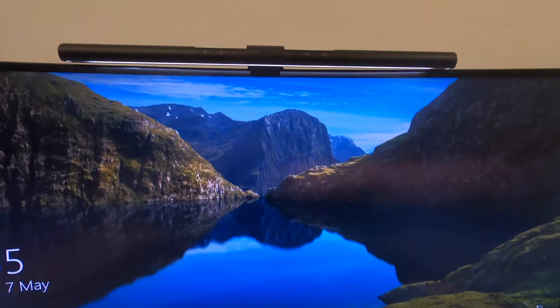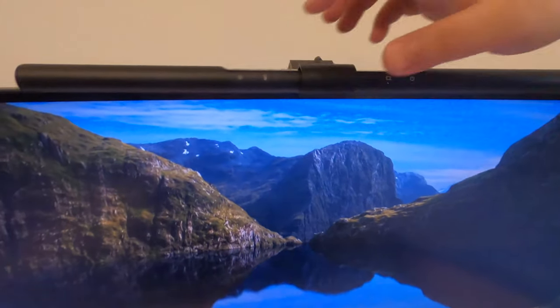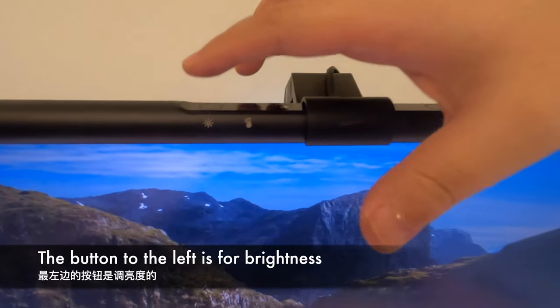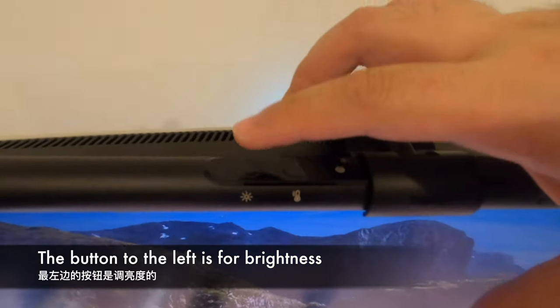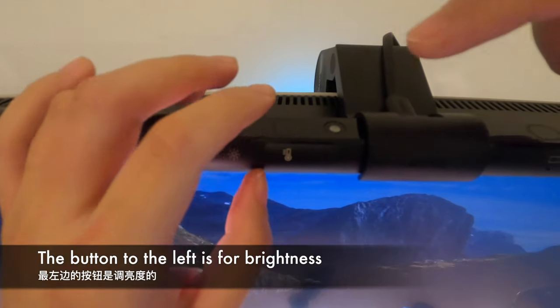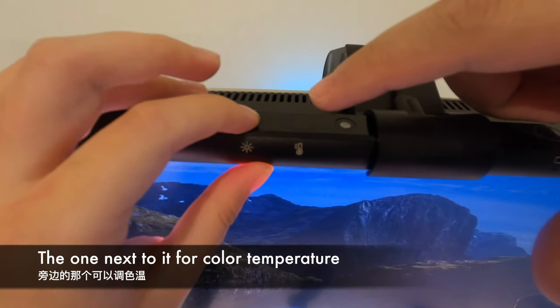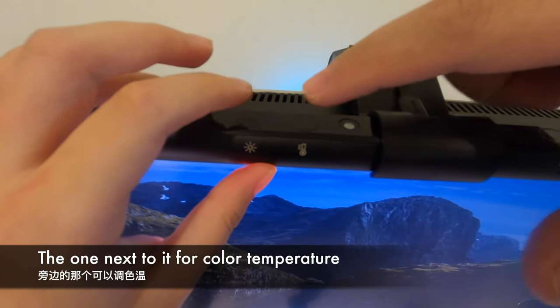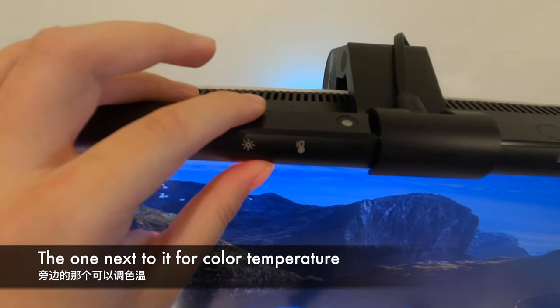There are a few buttons here. This one adjusts the brightness. It adjusts brightness and color temperature. Just touch it. Yeah.